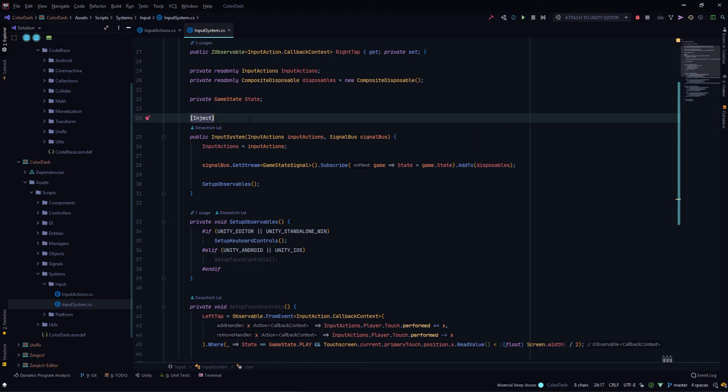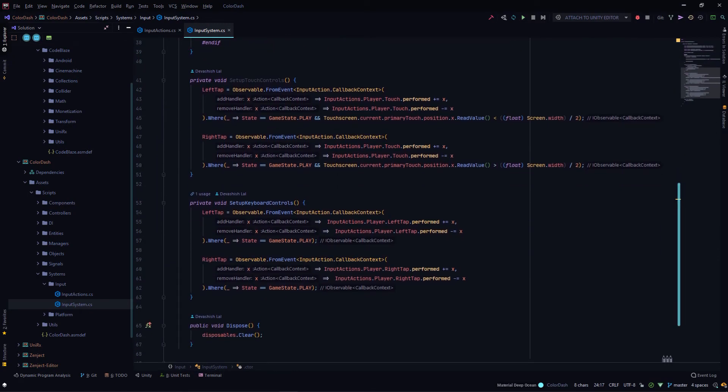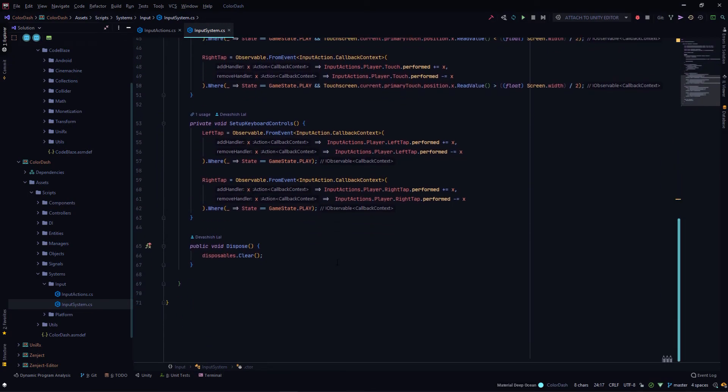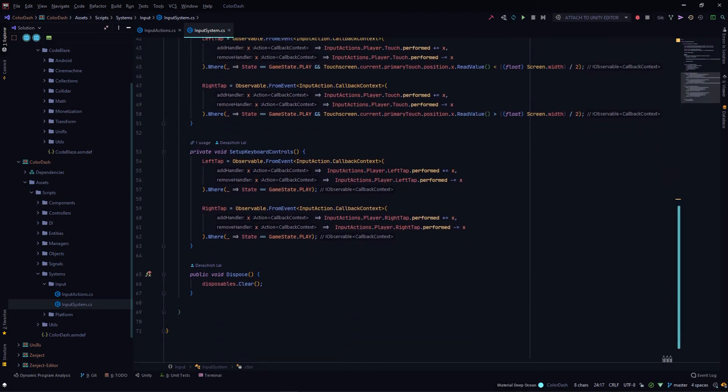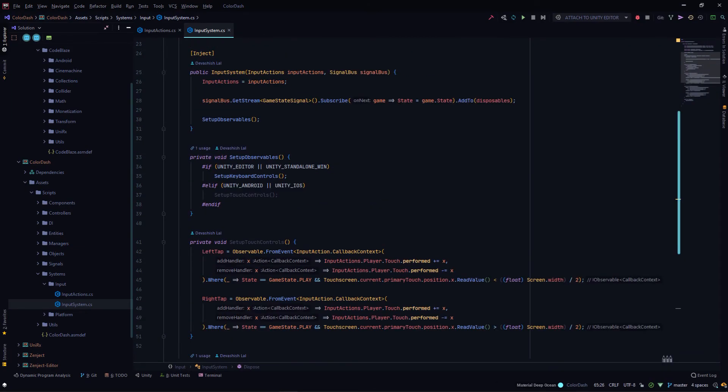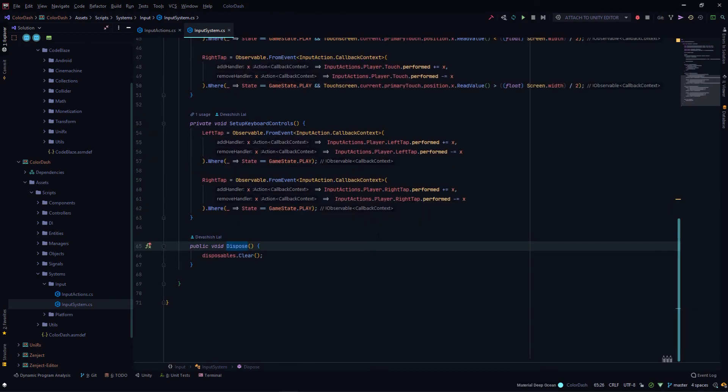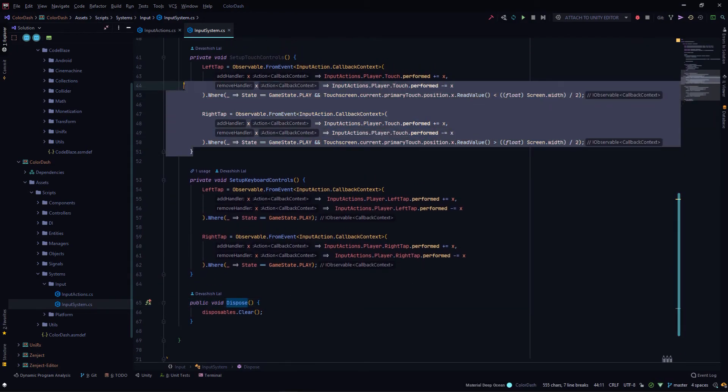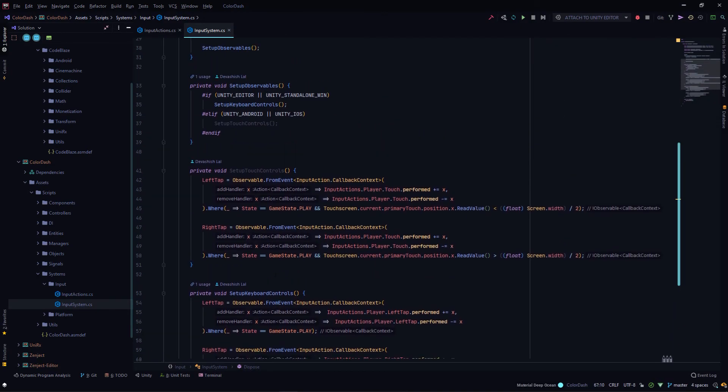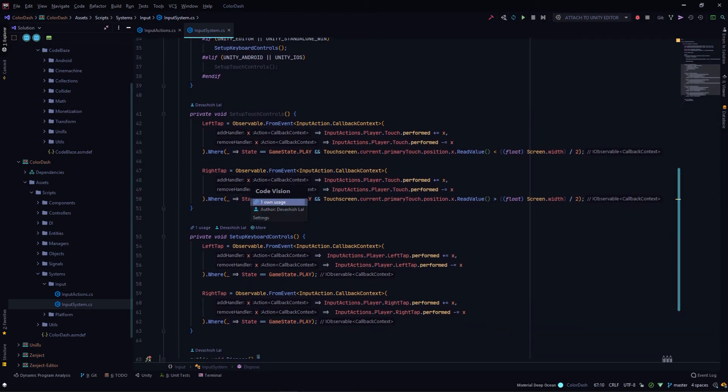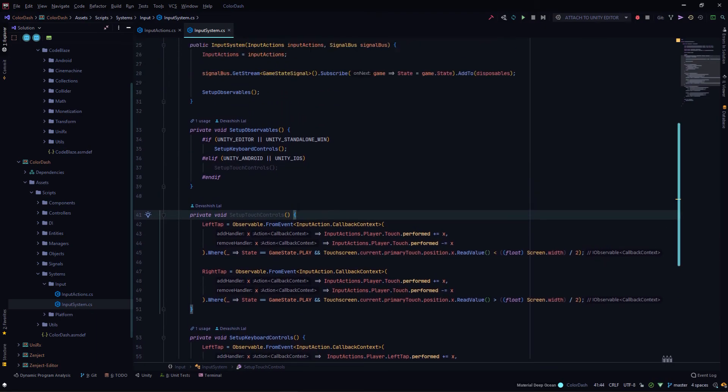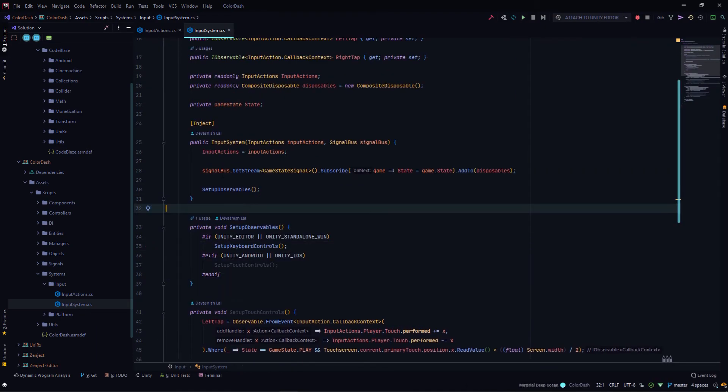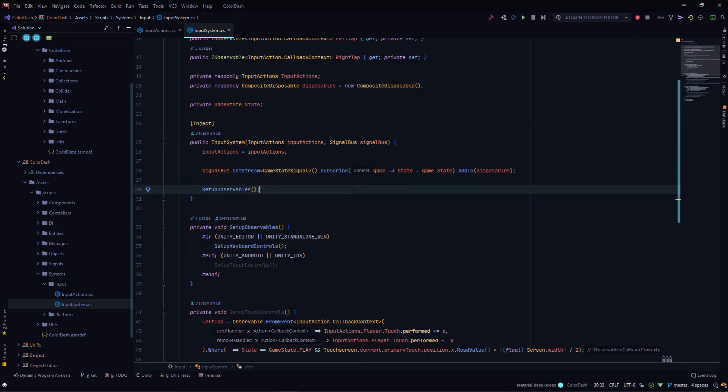You can see this is injected using Zenject. Once I go over Zenject, I'll be going over how this input system is then consumed in the player class. That's all for the input system. I have the IDisposable here so that I clear my subscriptions when the object is destroyed. Basically two sets of methods, either for touch or keyboard, depending upon which platform is running. The signal bus and the injection all comes from Zenject, which I'll be going over in a future video.